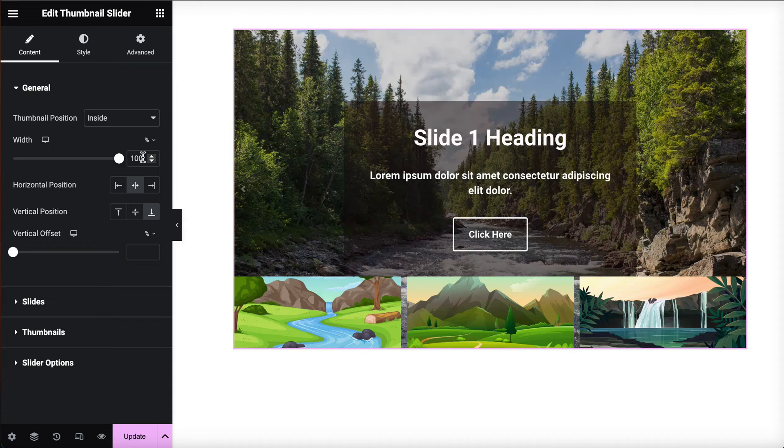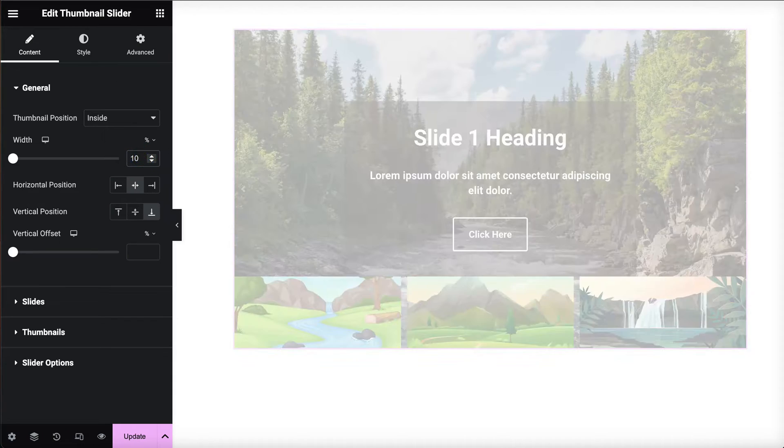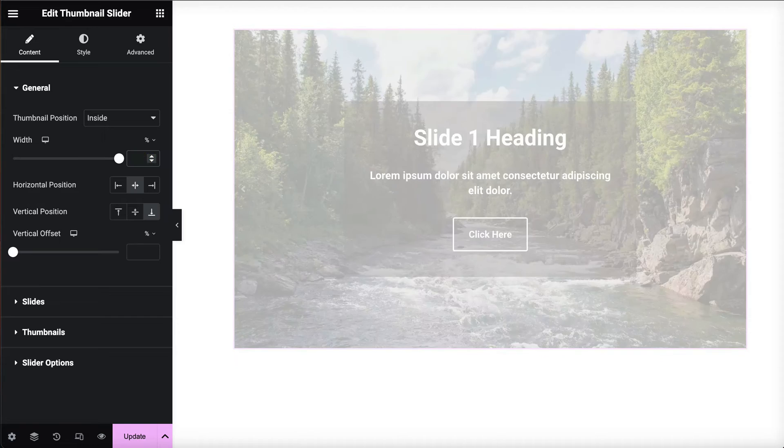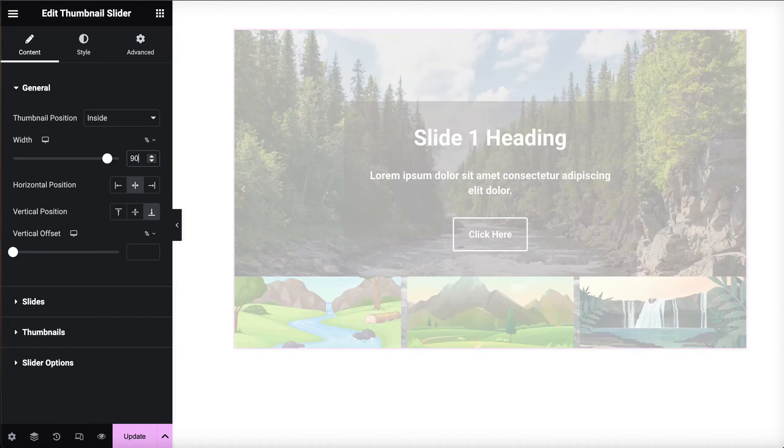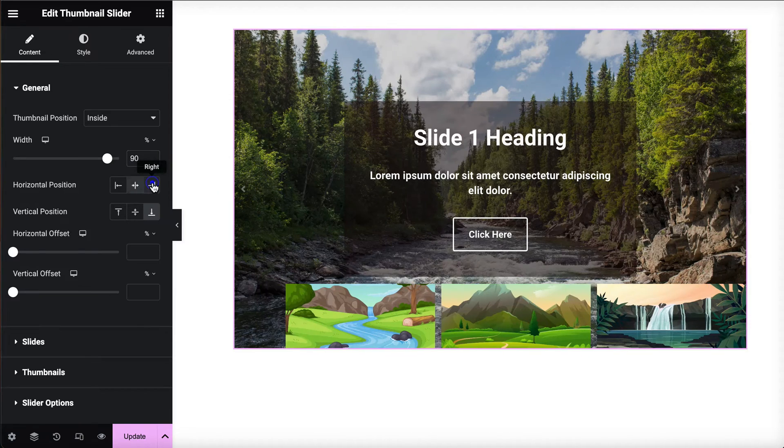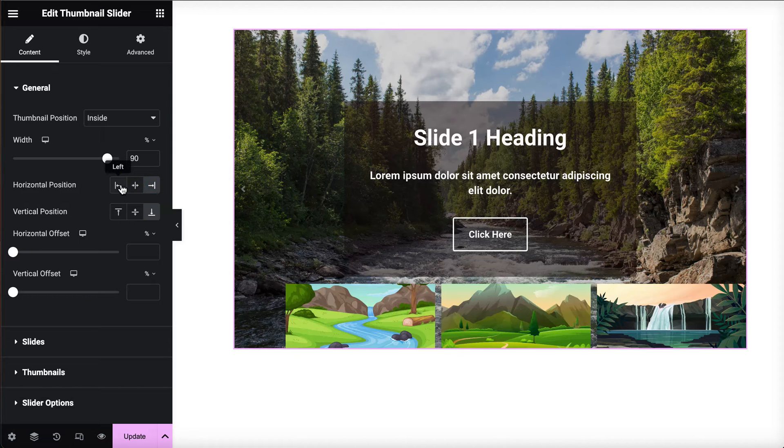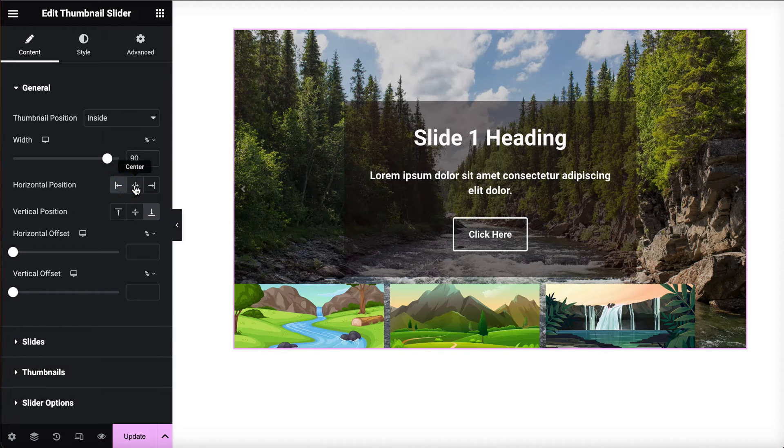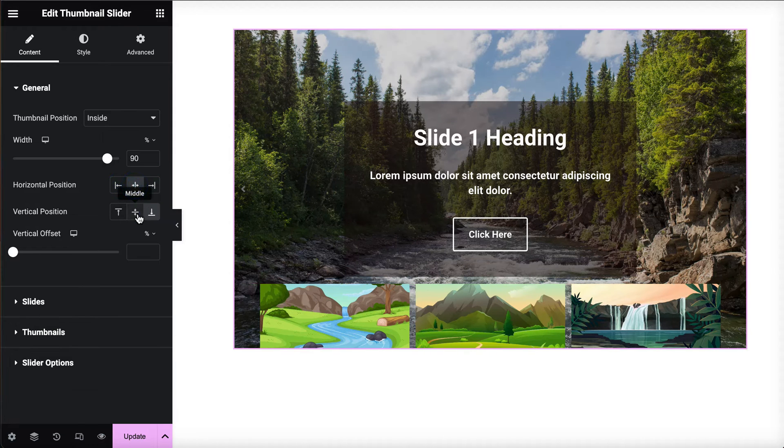You can also change the thumbnail's width. Next, pick where you want the thumbnail to be placed horizontally and vertically: on the left, in the center, or on the right.